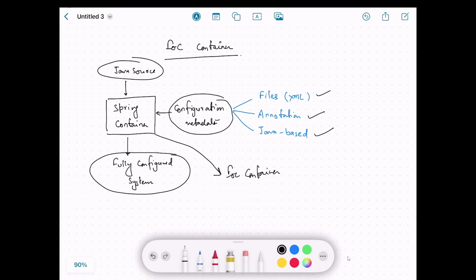In Spring there are two core interfaces which represent the IoC container. The first one is BeanFactory and the second one is ApplicationContext.